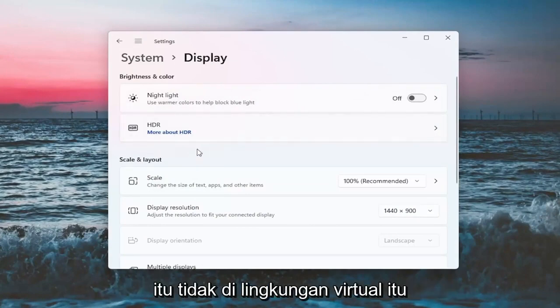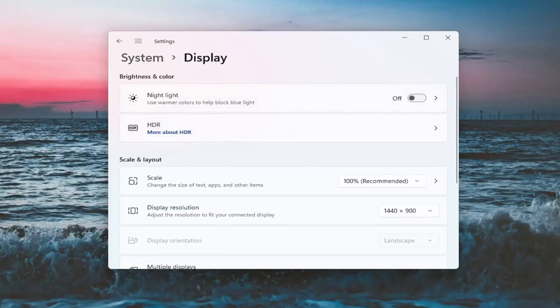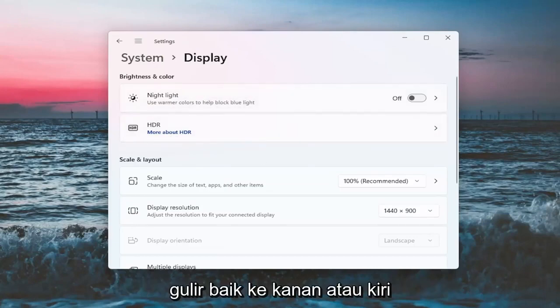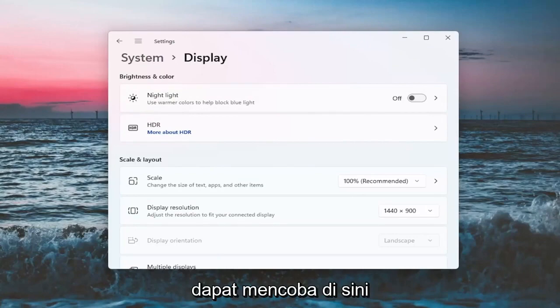If I'm in a virtual environment it's not going to let me do that. However, there should be an option here where you can actually scroll it either to the right or the left. So again, that's something you guys can try here.